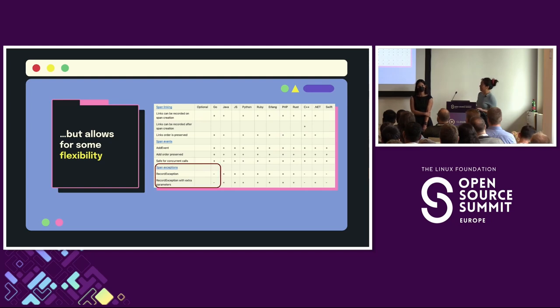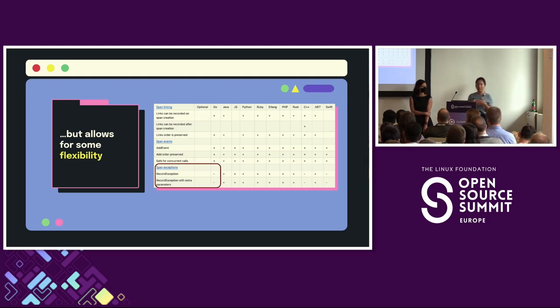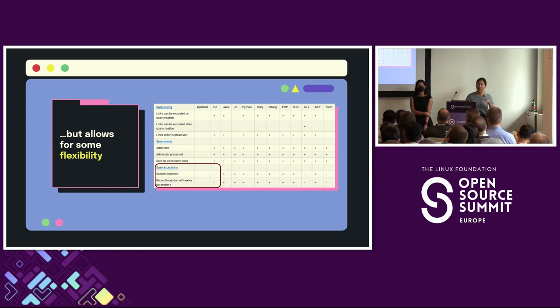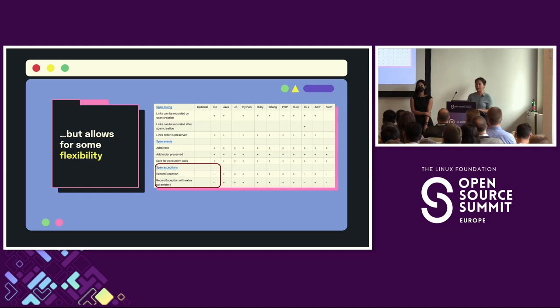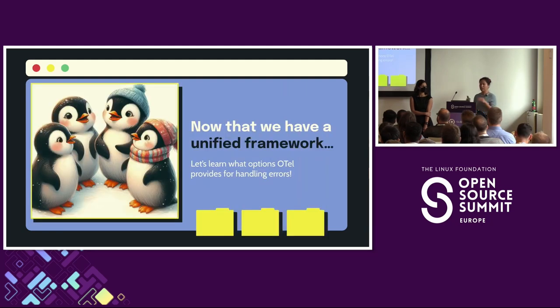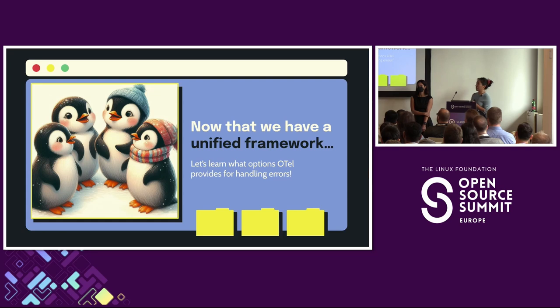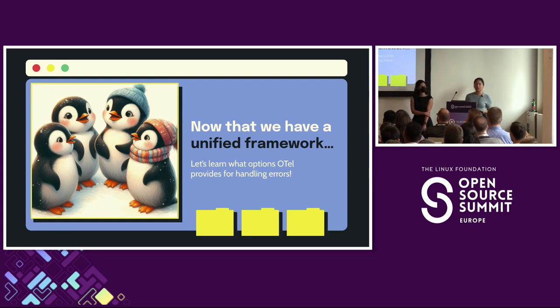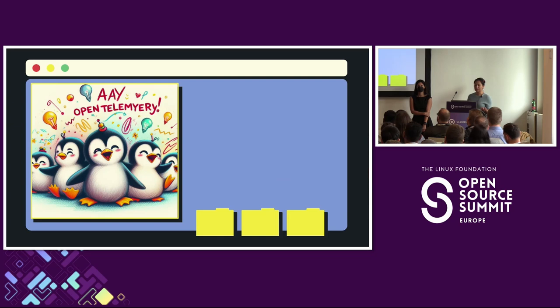So, as Adriana mentioned, most languages have implemented record exception. Well, Go, since it doesn't have the conventional concept of exceptions, has implemented record error, which does the same thing. And we'll talk about this a little bit more later. So now that we have a unified framework, let's learn about what options OpenTelemetry does provide for us for recording and handling errors.